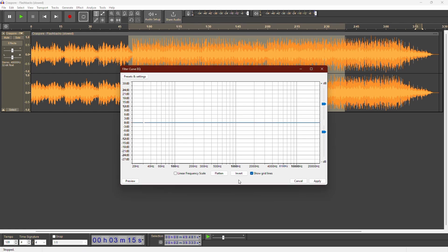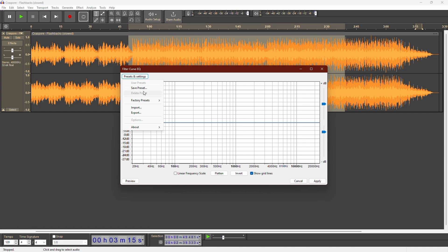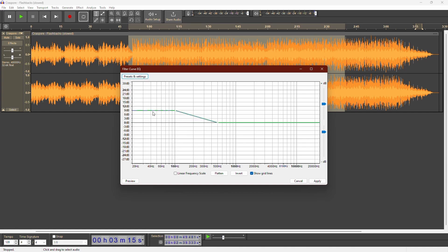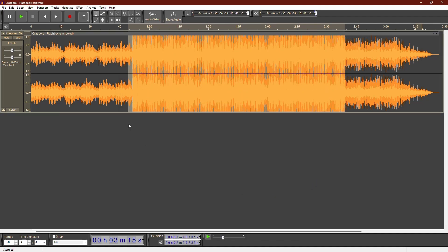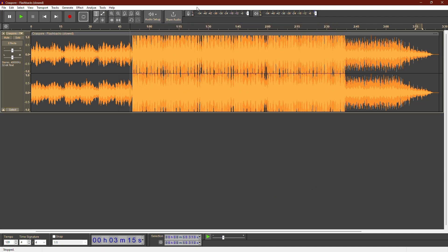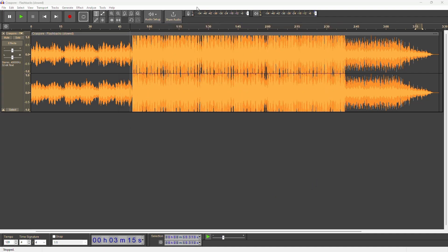But to make it easier, go to Manage, then Factory Presets, and select Bass Boost. This preset boosts the bass automatically by 9 decibels. Click OK when you're done. Let's listen to the adjusted bass.